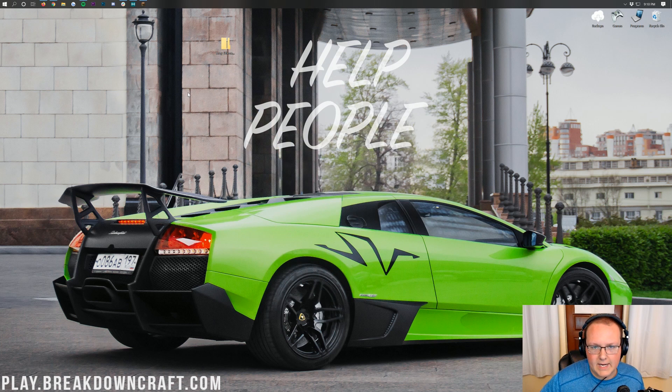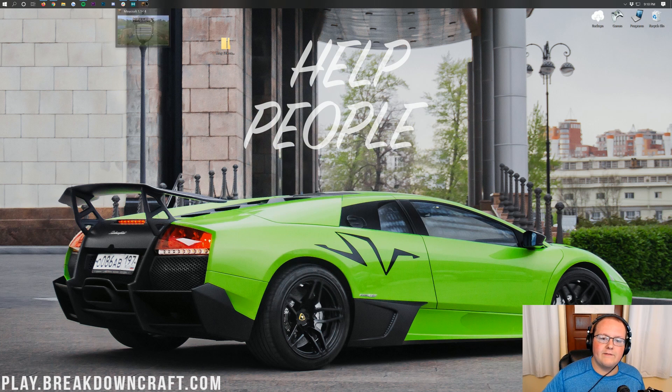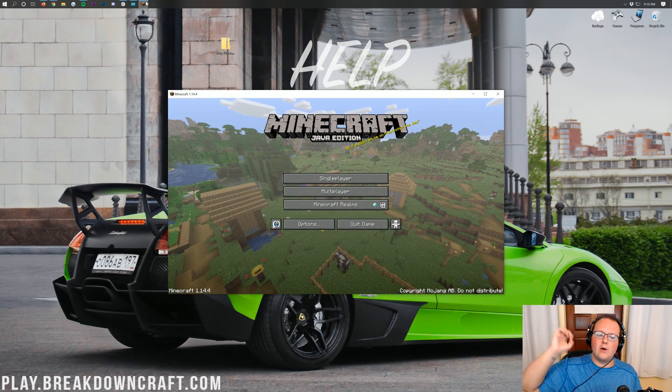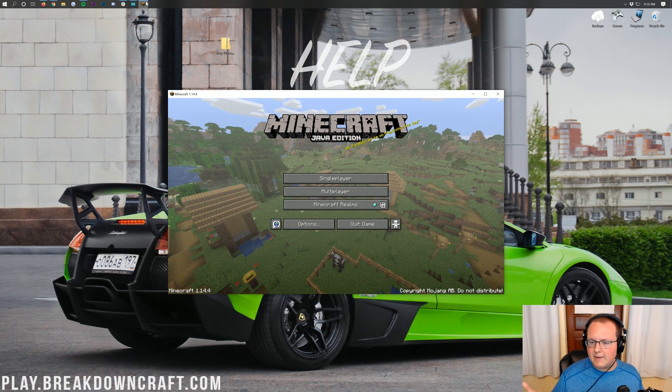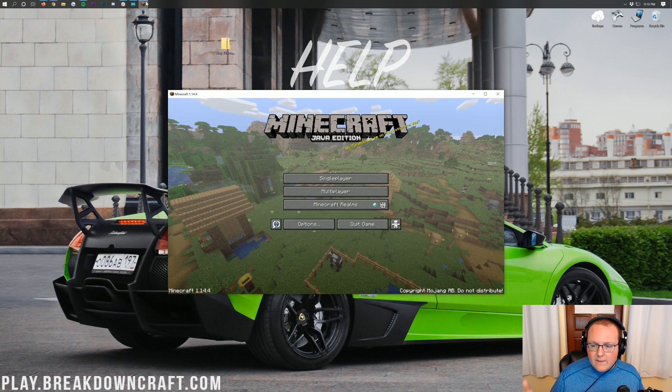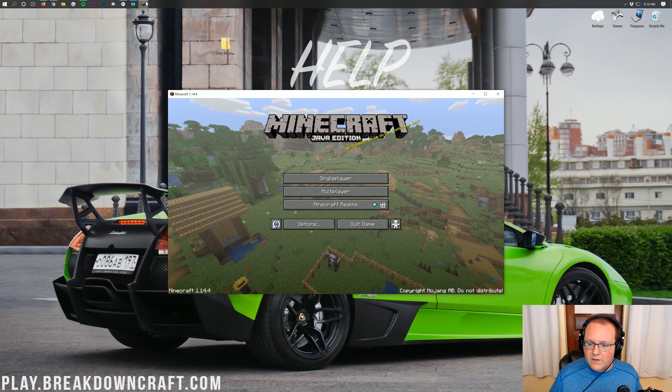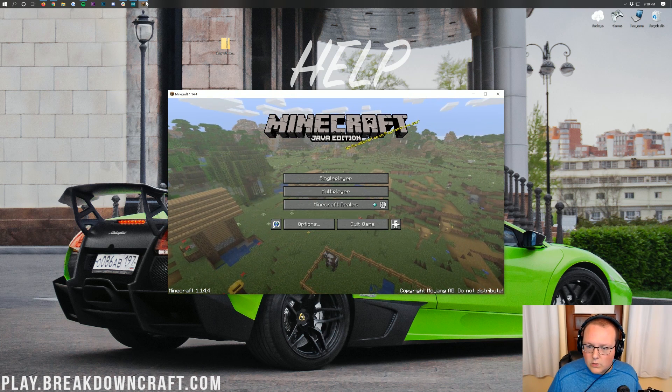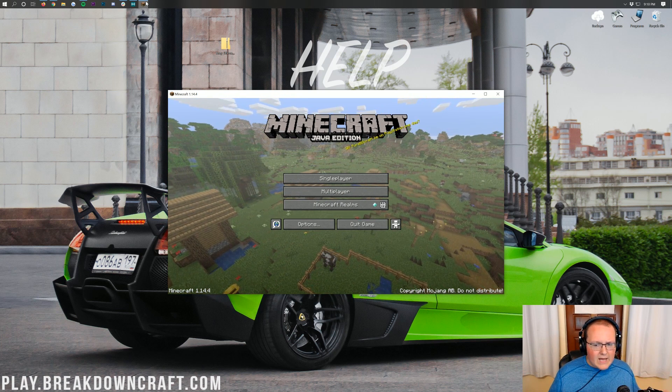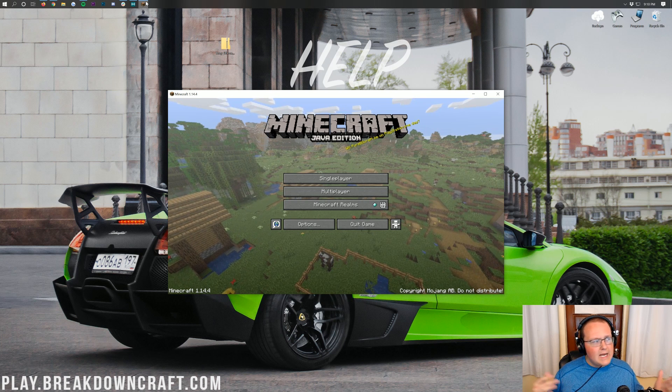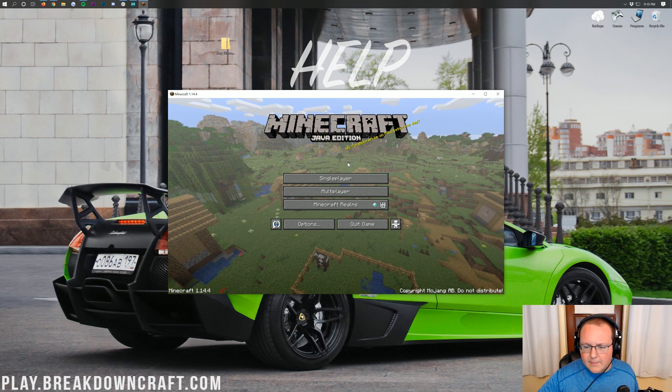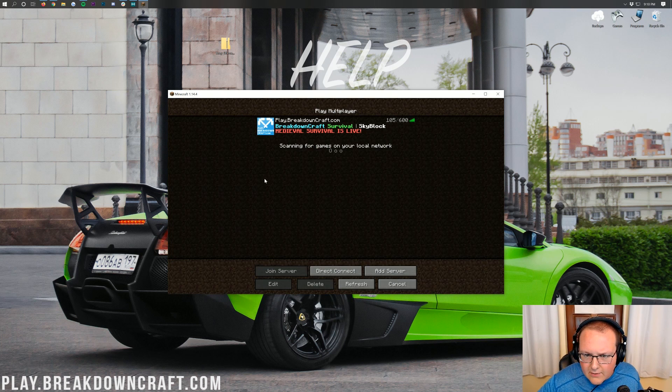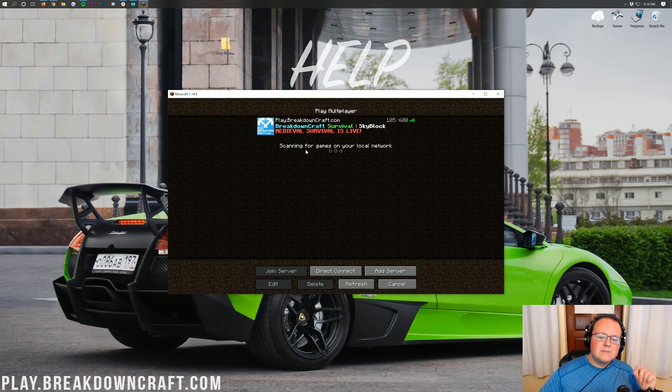Now, at this point, you need to open up Minecraft. So if we go ahead and open up Minecraft here, boom, I've already got it open. But I'll talk for a second, so you can get Minecraft open, and then we can move on with this tutorial.